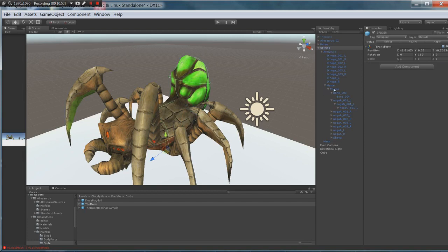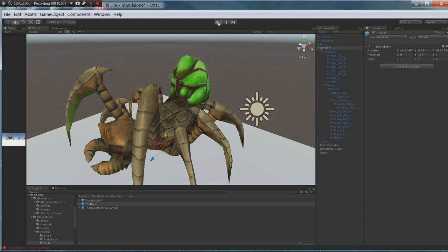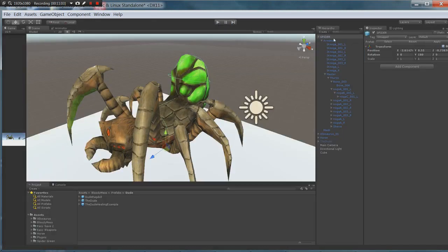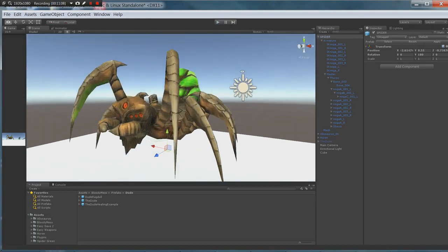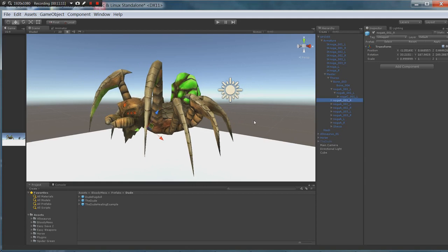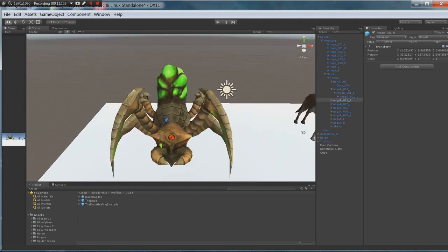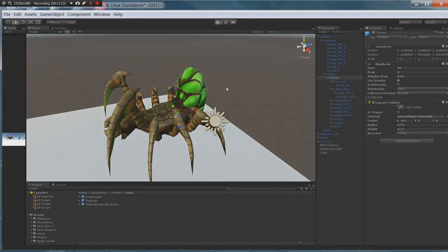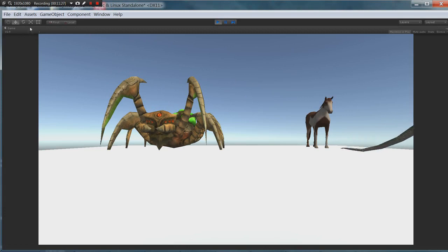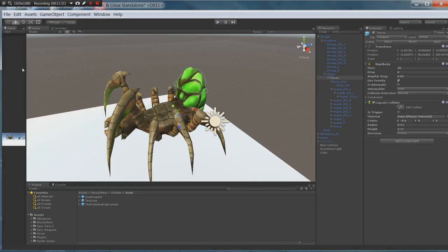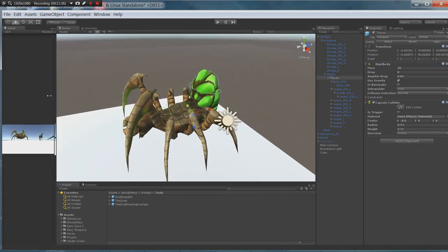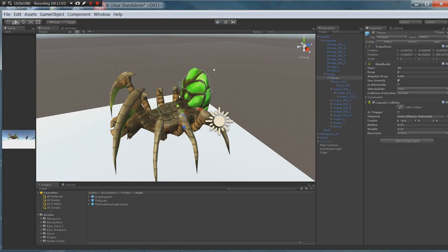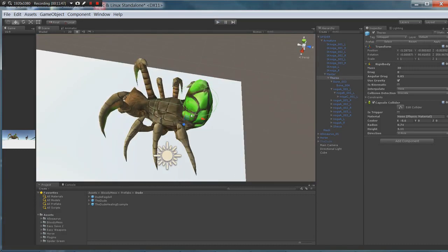I'm going to remove the animator component from the top so that if I press play — let's just watch it like this. Okay, see how it's doing its little ragdoll thing? It's using gravity and doing its physics. You've set up a ragdoll for this tail section — or butt section, or whatever you want to call that on a spider.